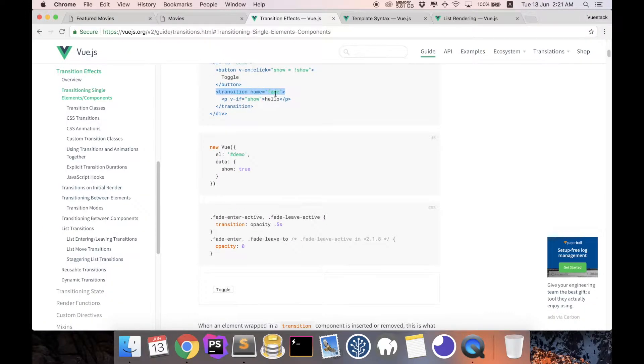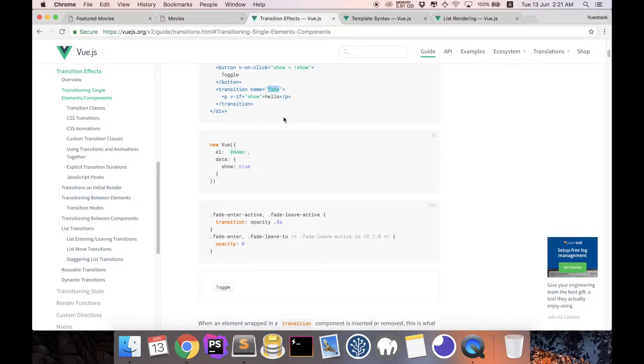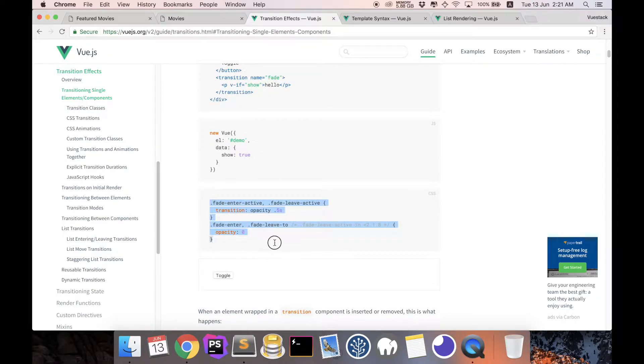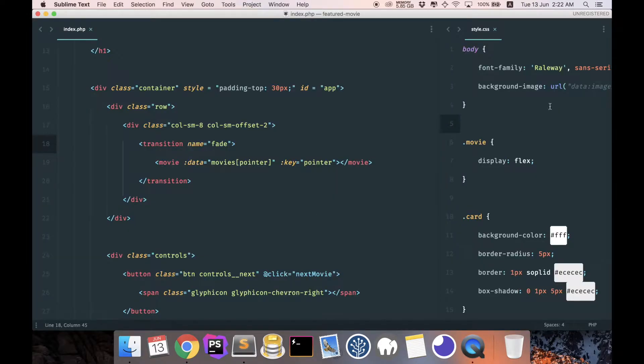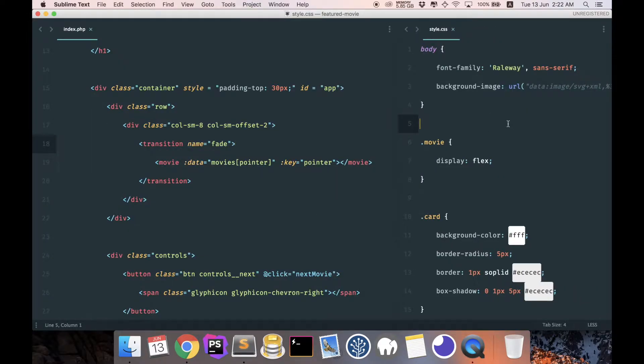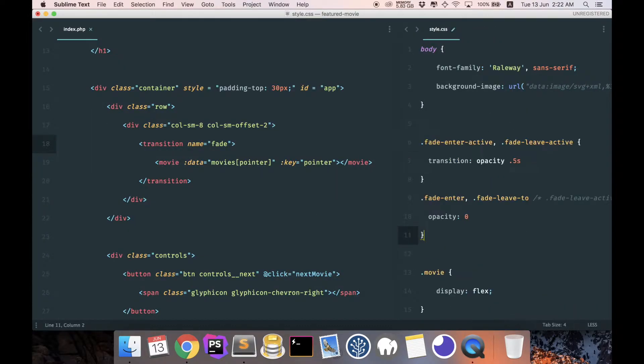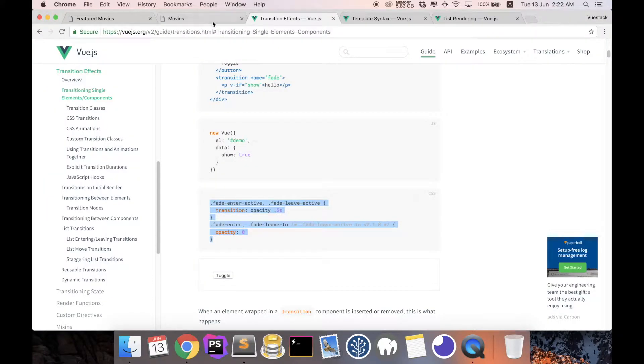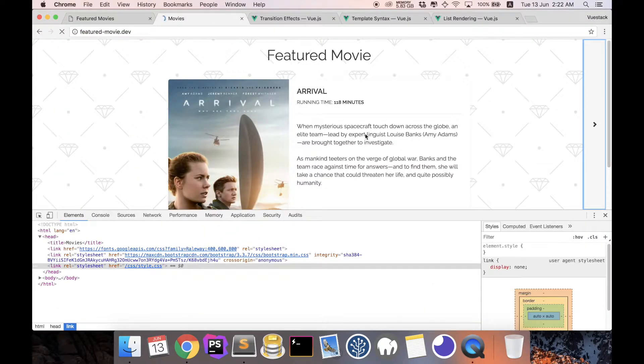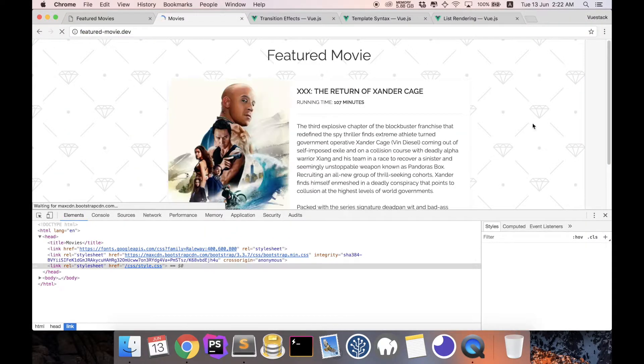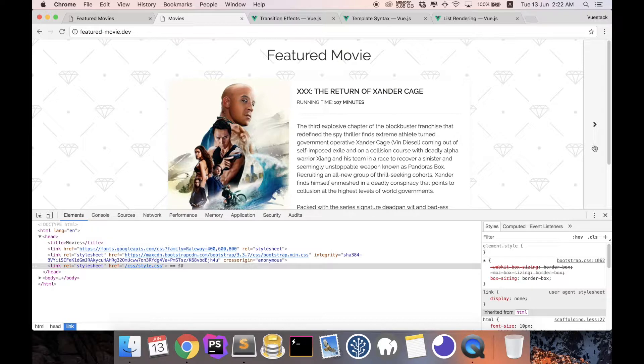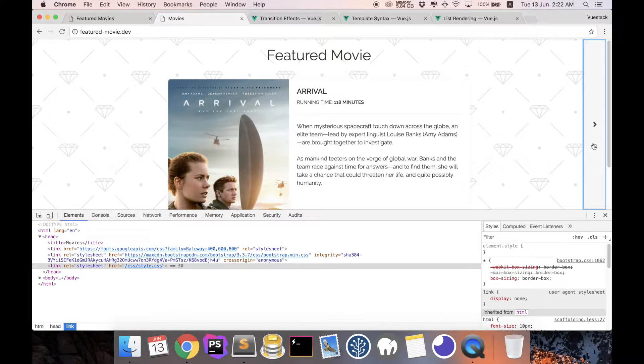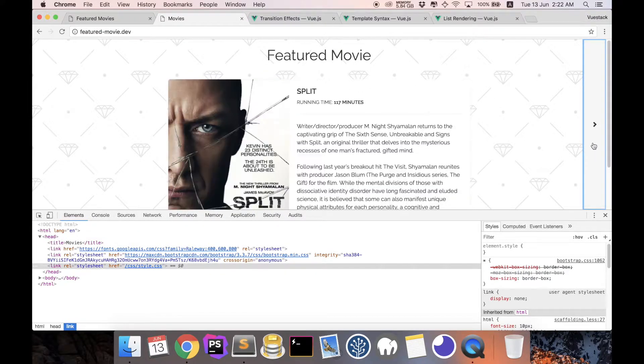Because if you see here, this fade is actually a name that Vue is going to use for the CSS. So you can see from here, this is the code that we need to insert in CSS to make it work. So coming here to my CSS, I'm just going to paste this in for now. And when I do a refresh and click next, you can see that the animation is appearing already. Very good.